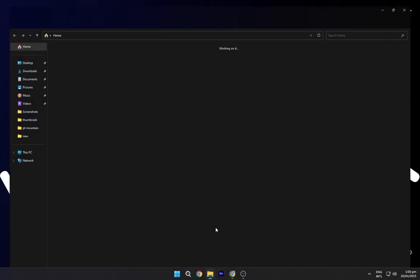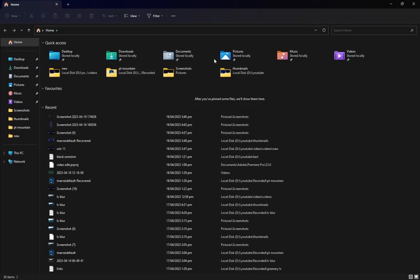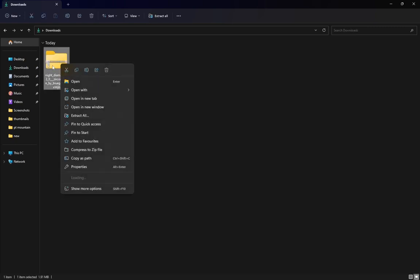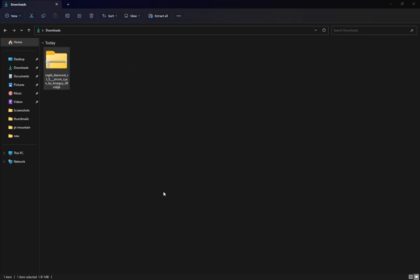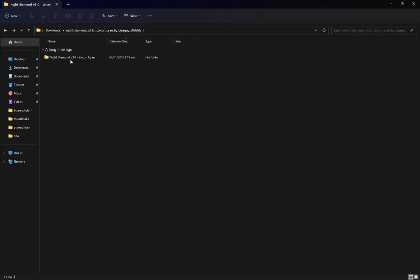Head over to file explorer, go to download, and over here you can see night diamond. Just right click on it and extract all. Just double click on that. And this is the cursor you just downloaded.